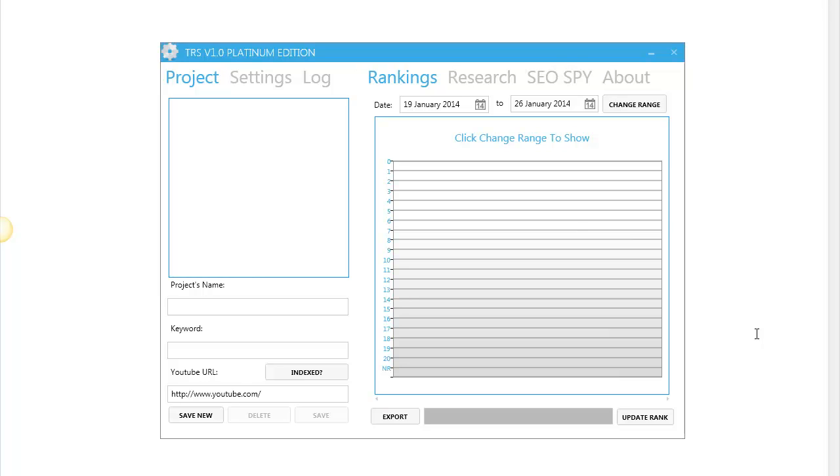Hello, Jimmy Mancini here. I want to show you the amazing features of my new software called YouTube Research Software. It is very easy to use. Anybody can use it. So let's start.